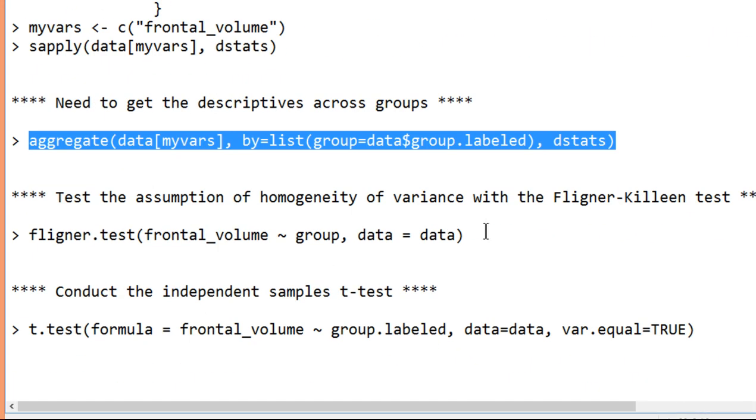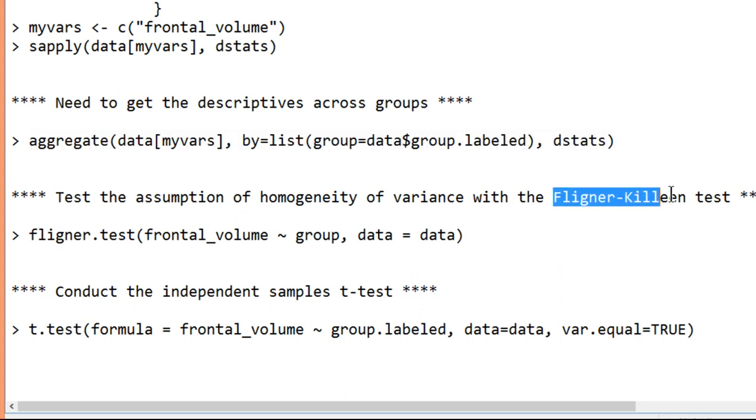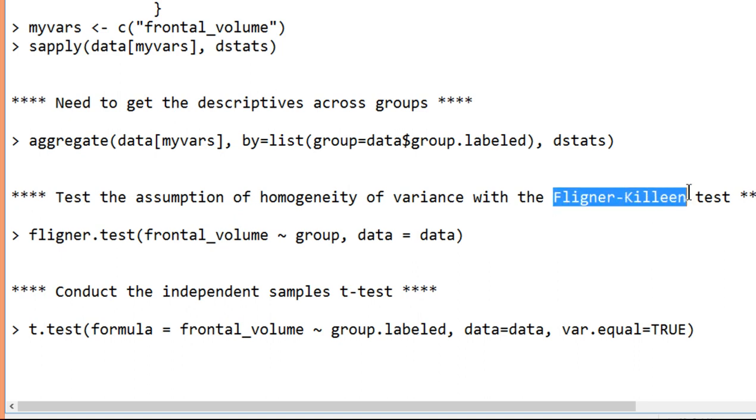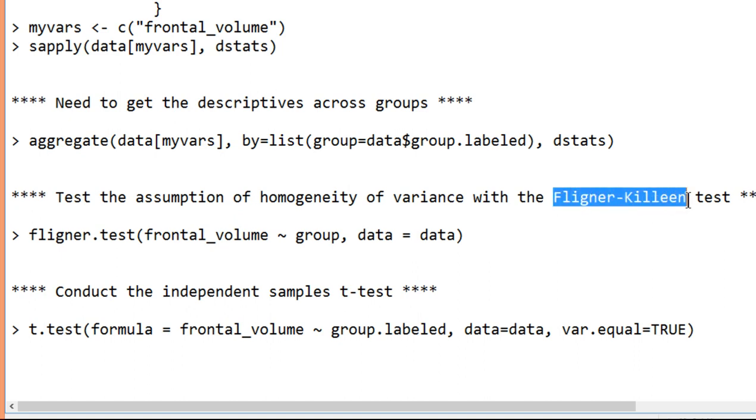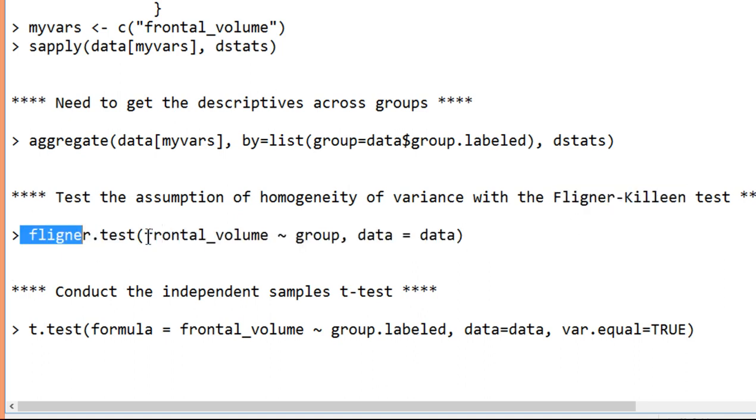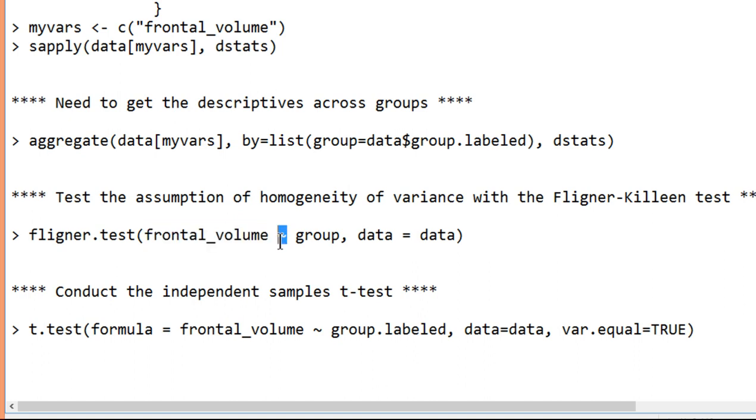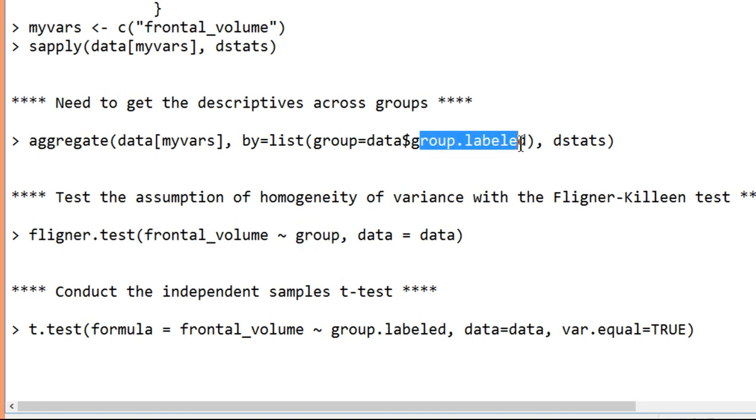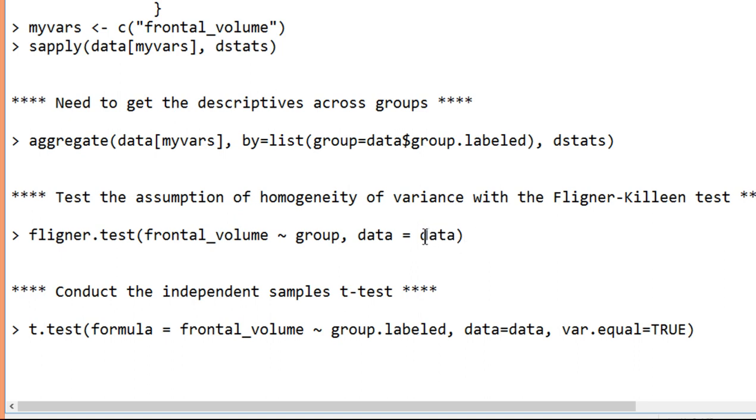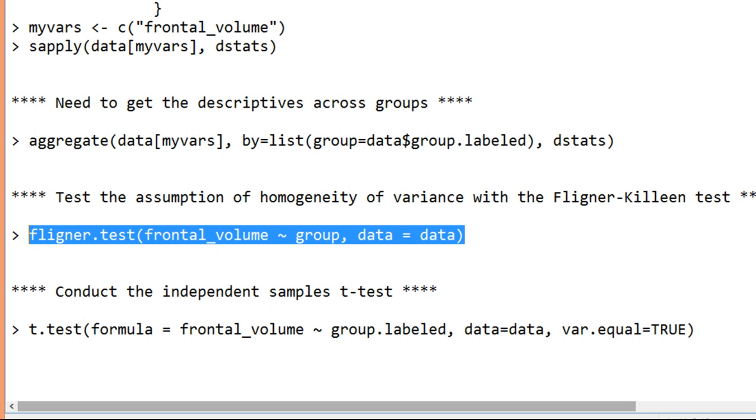So now I need to test the assumption of homogeneity of variance. Now most of you, or some of you, might be familiar with the test of homogeneity of variance that's called the Levene's test. The base of R doesn't allow you to do the Levene's test. What it has instead is the Fligner-Killeen test. And that is a perfectly good test. In fact, it's more robust than the Levene's test when the data are non-normally distributed. So even though you might not be familiar with this test, I can have confidence it's actually a good test. So here I've got flinger.test, and I've got my dependent variable, frontal volume, and I've got the tilde sign and group. Now I didn't need group labeled in this analysis because it doesn't really matter because it's not going to give me any results relevant to smoker, non-smoker. And then I specify data equals data. And if you had a different name for your data, then you would have to change your data variable here. So I just copy and paste this.